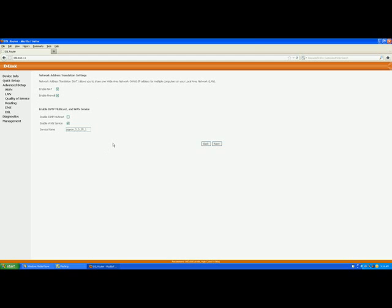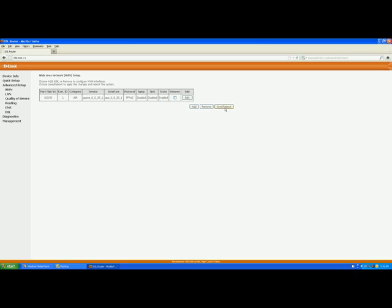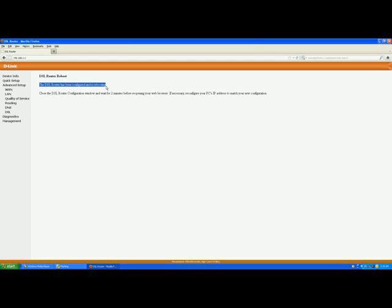Click Next. Do not enable IGMP multicast; just go to Next. Now save the settings. It will ask you to reboot the router. Click Save and then Reboot. It will confirm that the DSL router has been configured and is rebooting — this takes a maximum of two minutes. Watch the router's DSL light: it will blink at first, then become constant. After half a minute to a minute more, the Internet LED will light up. Your computers will then get internet without any additional settings.